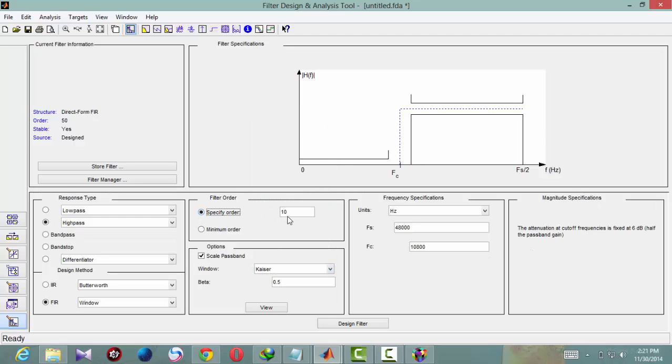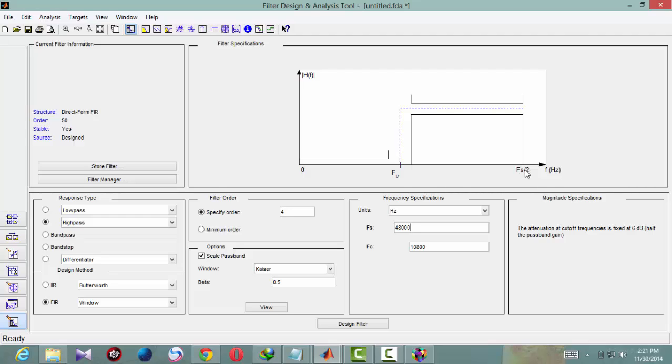Then the order. Since the design specification does not specify the order, you can give whichever order that you want to. And here you will get fs, which is nothing but the sampling frequency. fs by 2, as you can see in the diagram here. Whatever frequency that you give after fs by 2 will be cut off. Since this is a lowpass filter, fs by 2 should be very large. Let this be as it is. If it is 48k, fs by 2 would be 24k, so any frequency above 24k will not be passed.